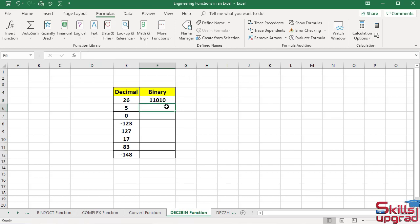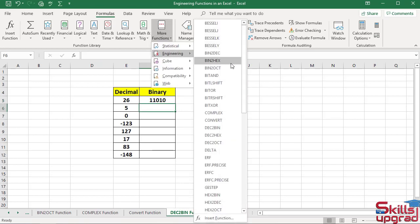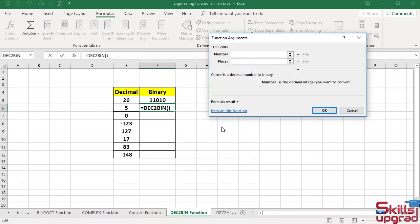Activate the cell. Click DecimalToBinary function. In the number box, select this cell reference. Press Tab key.